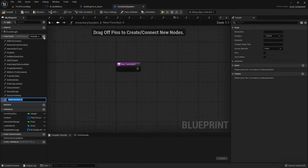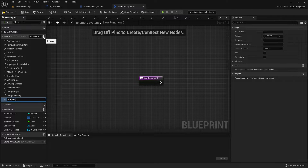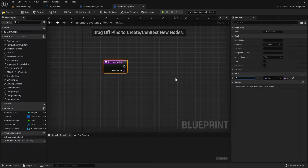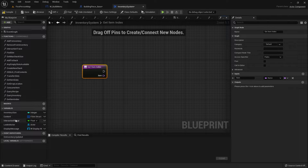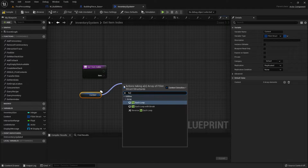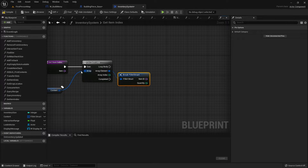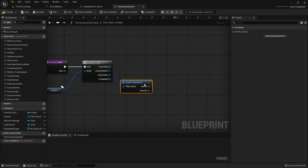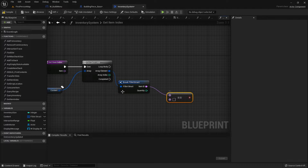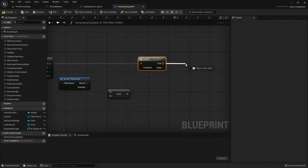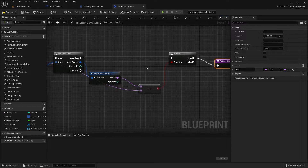So we can do get item index, and this is going to require the item. I'm going to go name an item variable and take our content out and do a for each loop. For each one of these we'll break it open and check if this item matches — item ID equals item. If that's the case then we know the index is going to be this one, so we do a return node to return the array index.